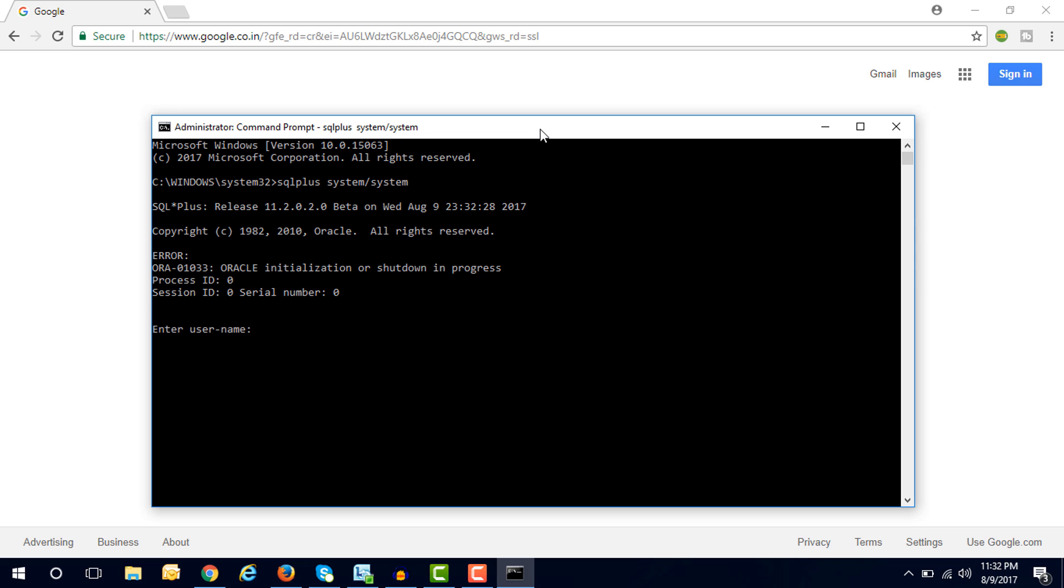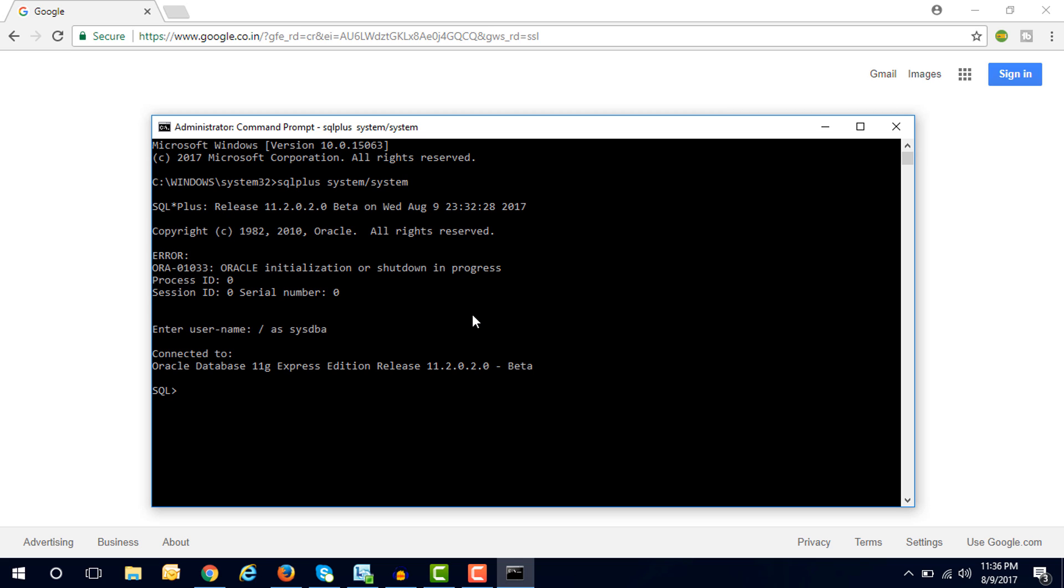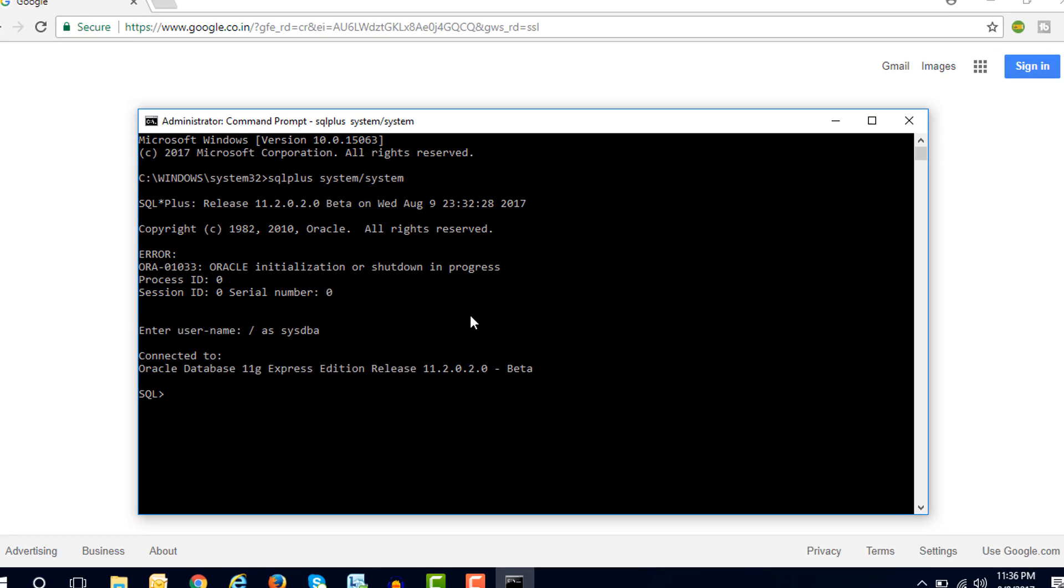For this you have to watch this entire video and I am going to tell you how you can fix this issue. First, you have to connect with the database with the sys command. Here you can see the database is connected, but only the database is connected.